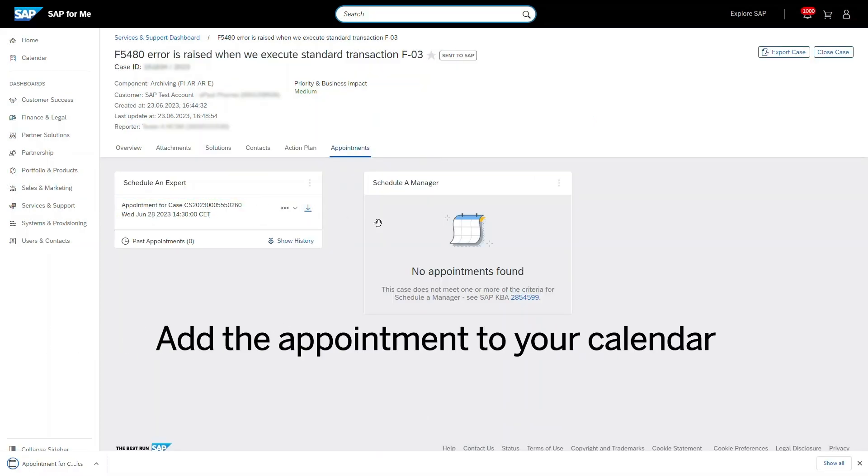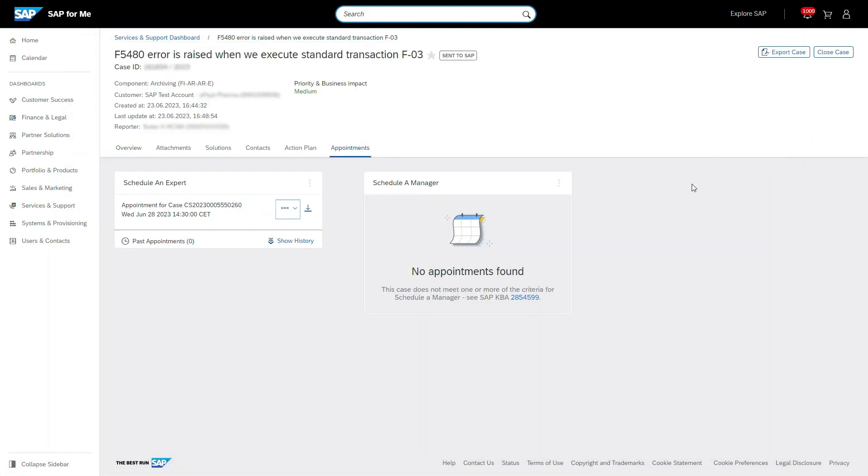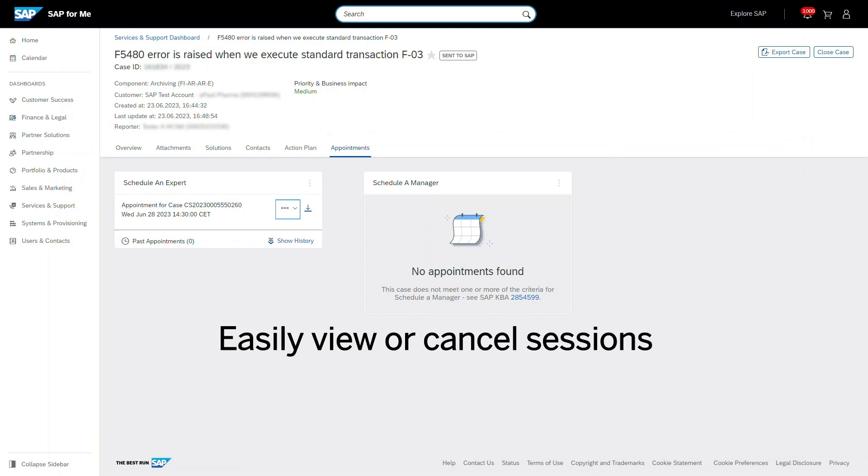Add the appointment to your calendar. Under the Case More Options button of the appointment, you can view the event details or cancel your appointment.